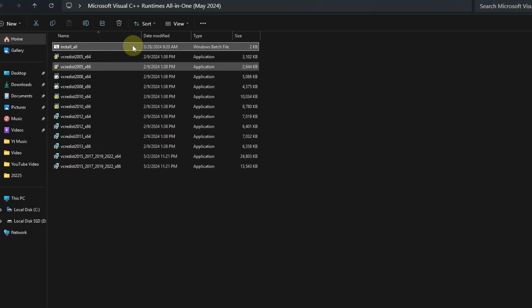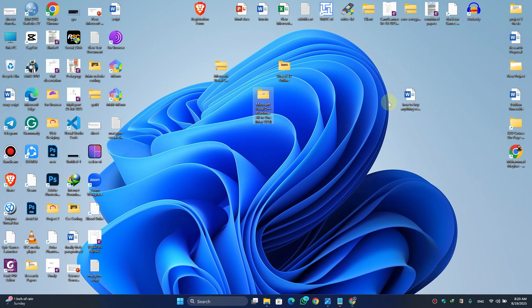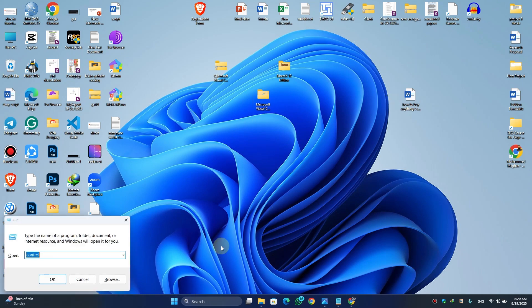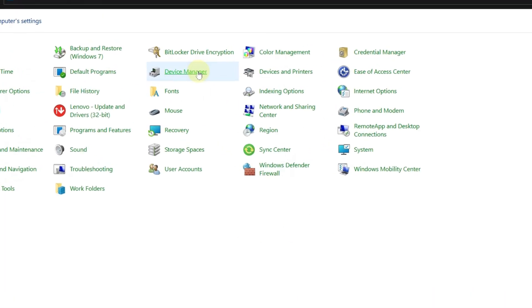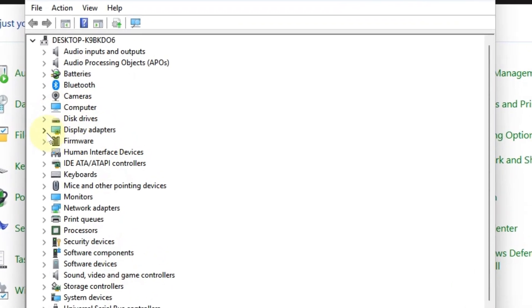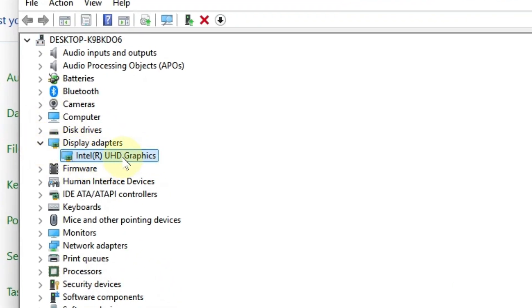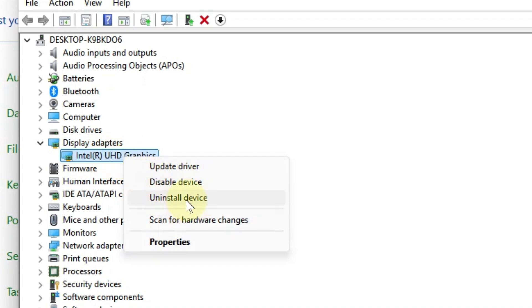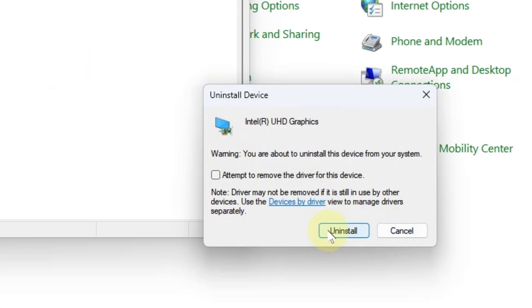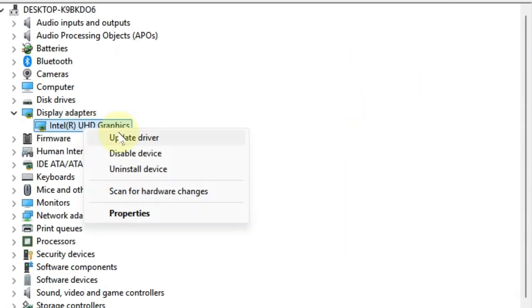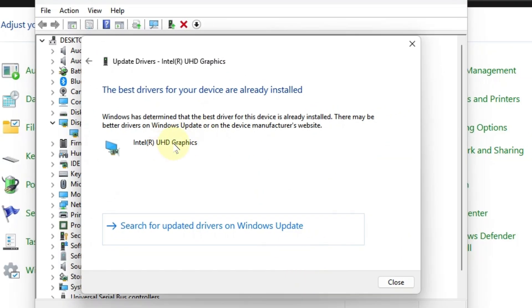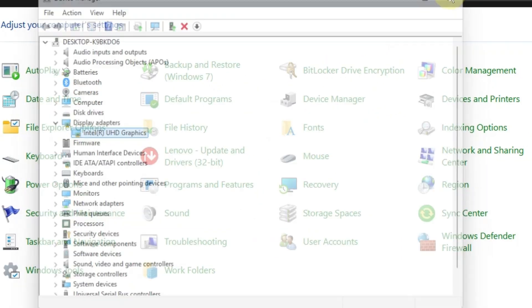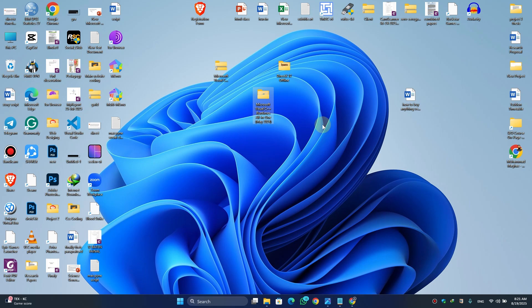All files are now successfully installed — close this window. For the last step, press Windows + R again, type 'control', hit Enter, and visit Device Manager. Scroll down and find Display Adapters, click on your graphics card, click Uninstall Device, and hit Uninstall. Then click Update Driver, select Search Automatically for Drivers, and it will install the latest driver for your graphics card. Now open your game and you are good to go. If this video helped you, make sure to like and subscribe to our channel.